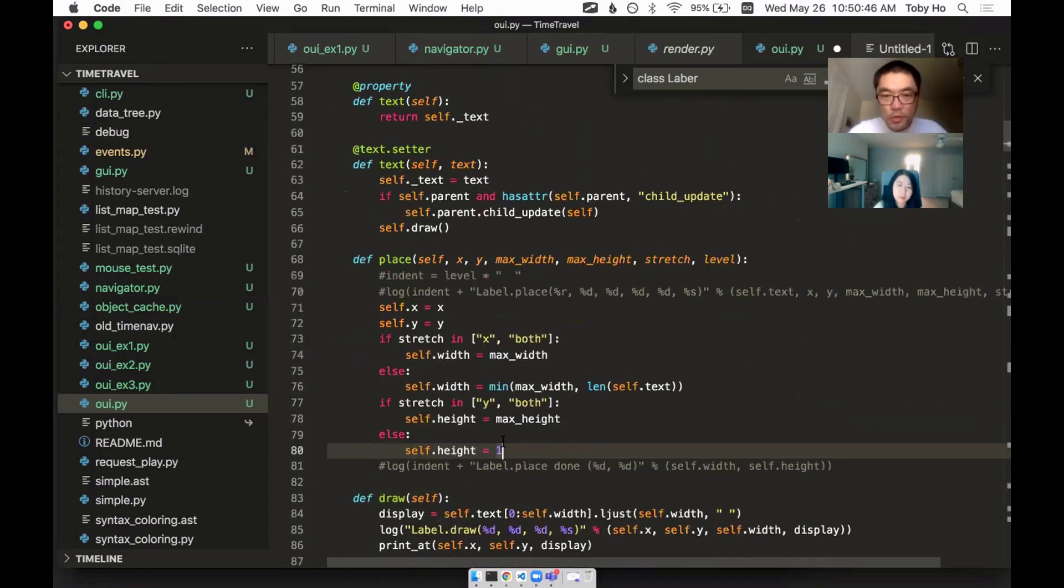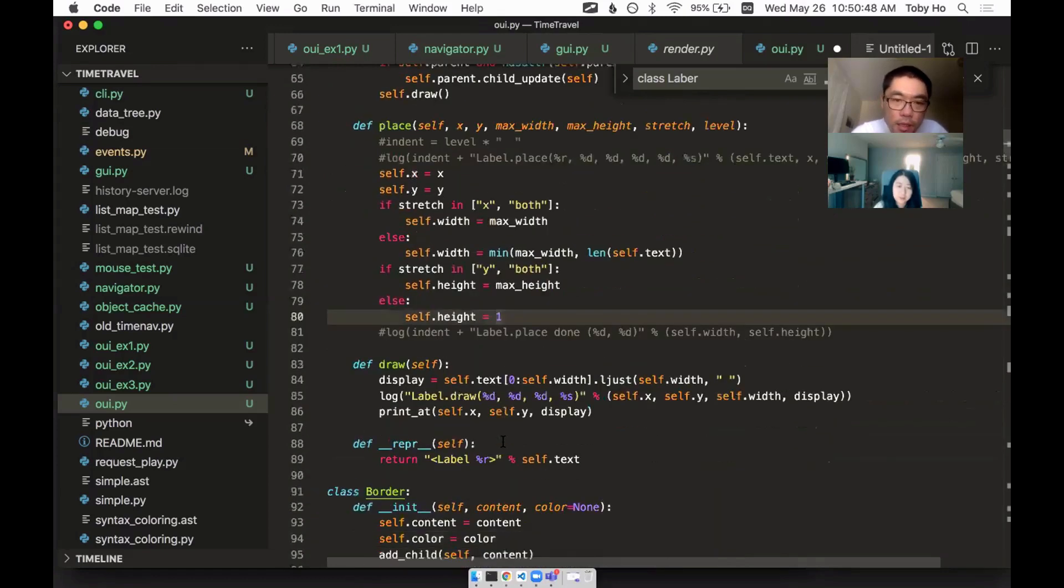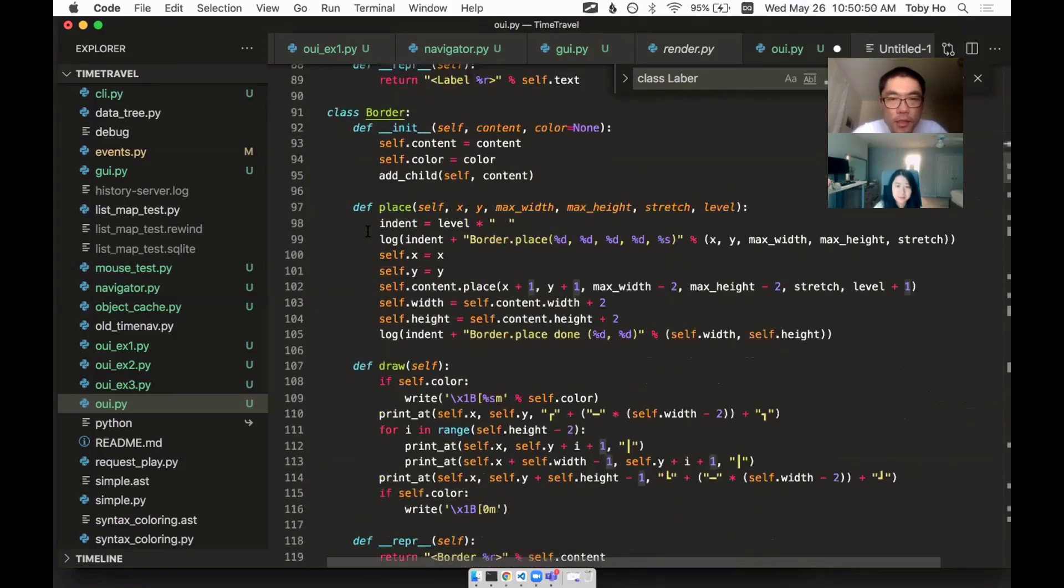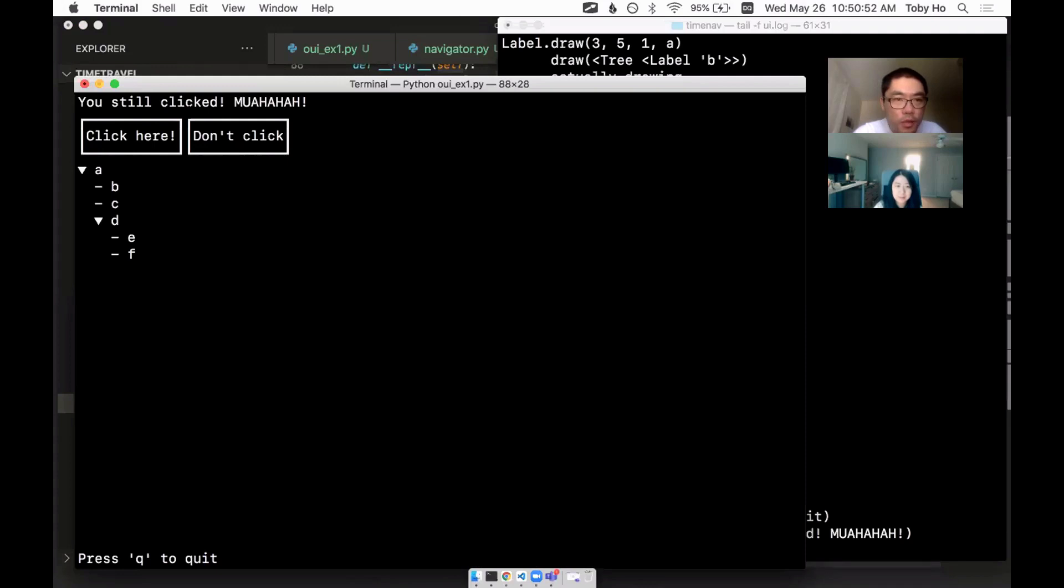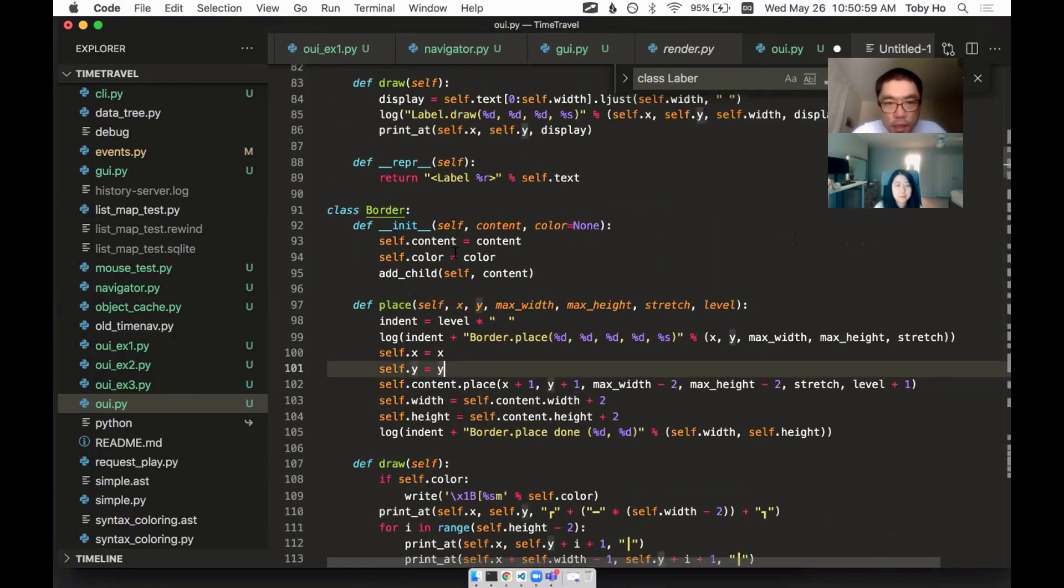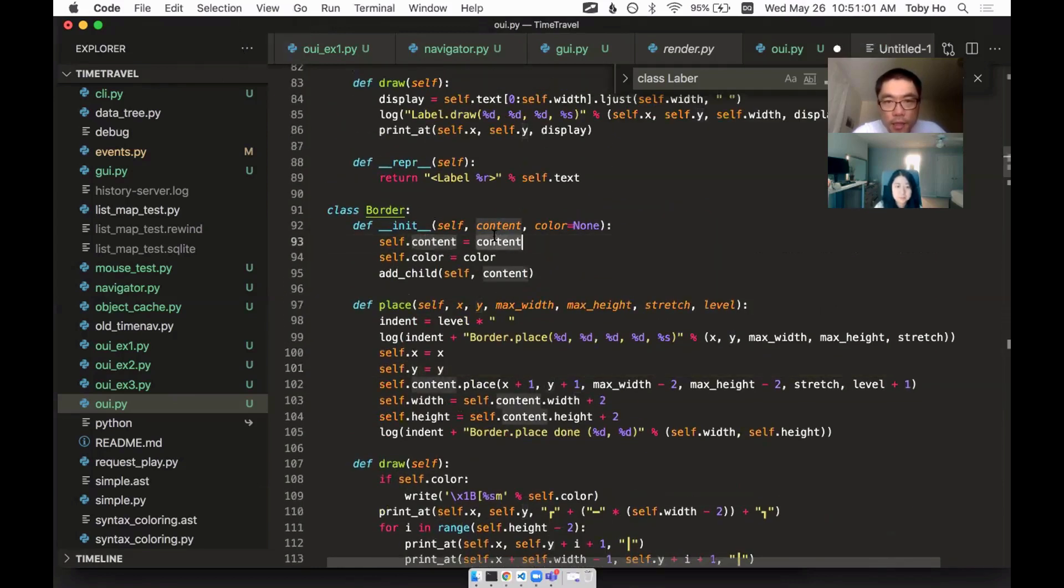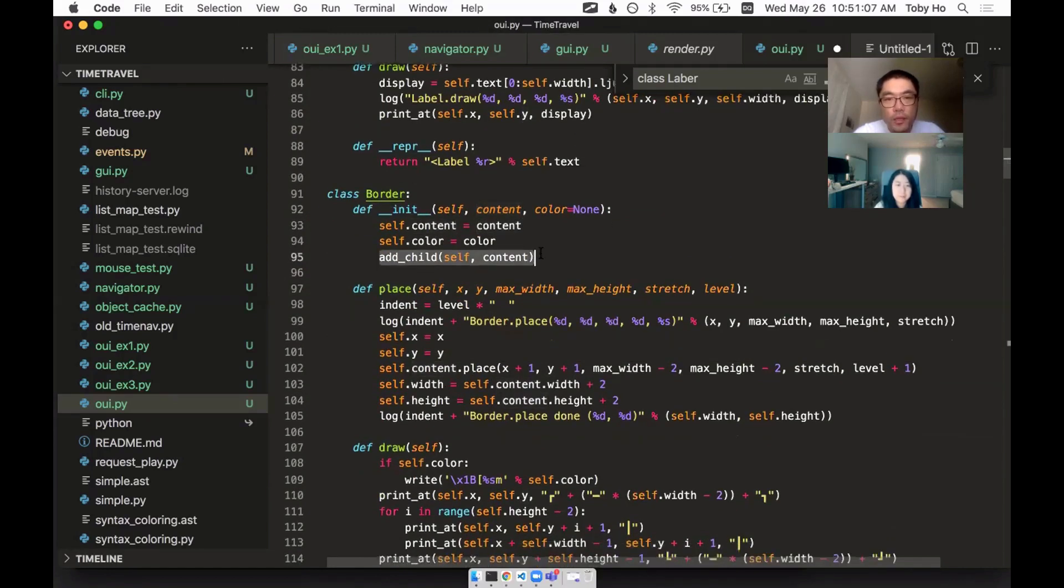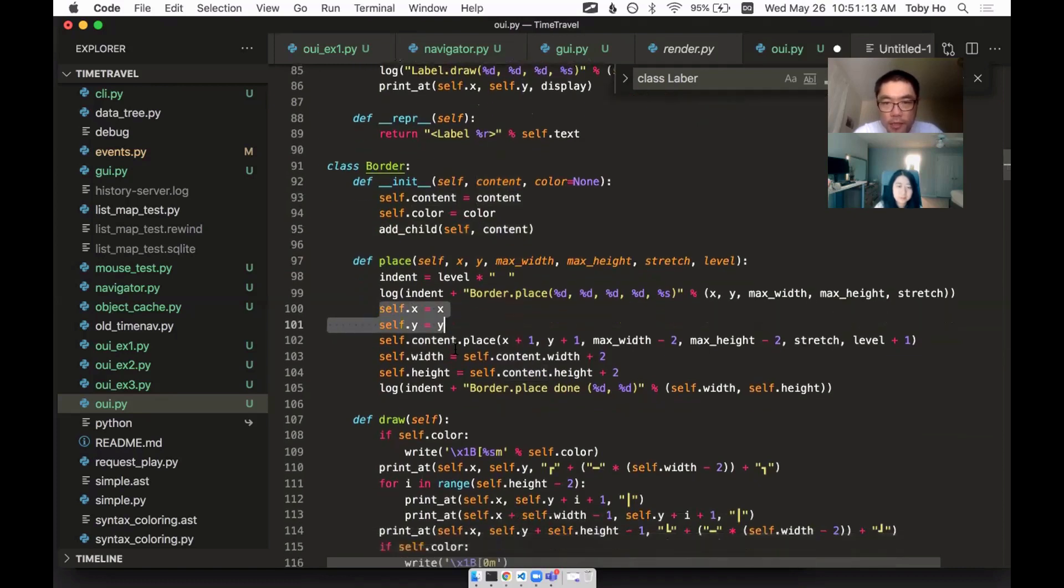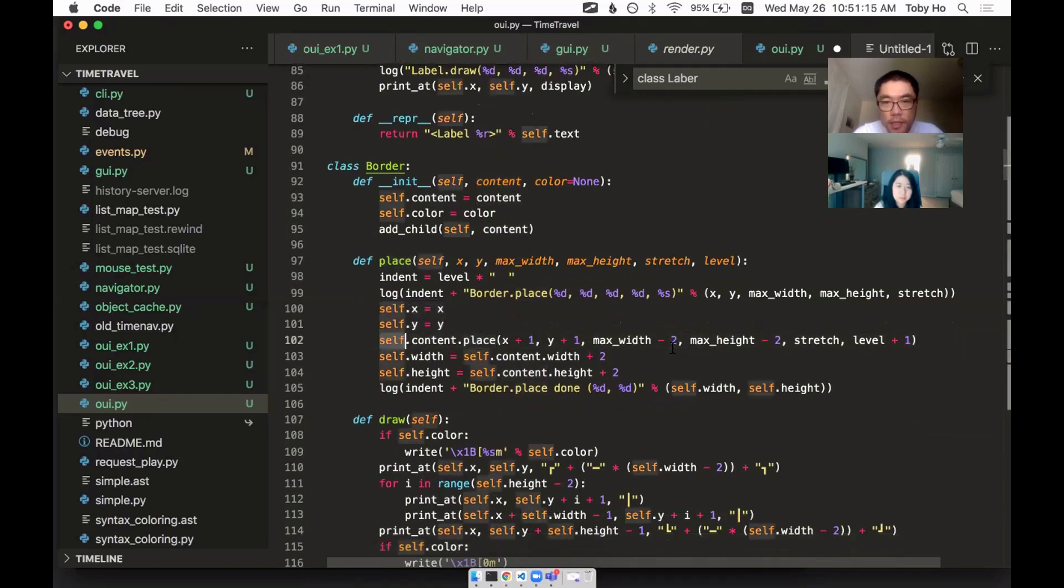And then this is a border. So this border is like used for the border on this button. So this border is saying, well, I have a content that's inside of me. I'm going to add that as my child. And then when I'm being placed, I'm going to say, okay, I'll just take the X and Y as given. And then I'll call place on my child, my content.